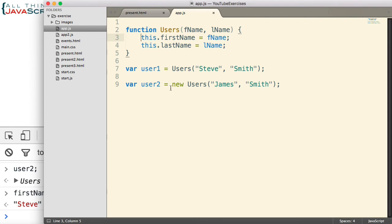So let's look at how we can correct this. We're going to do that with the instanceof operator. Now, the purpose of the instanceof operator is to determine if an object belongs to a particular type, or we can also refer to that as belonging to a particular class.